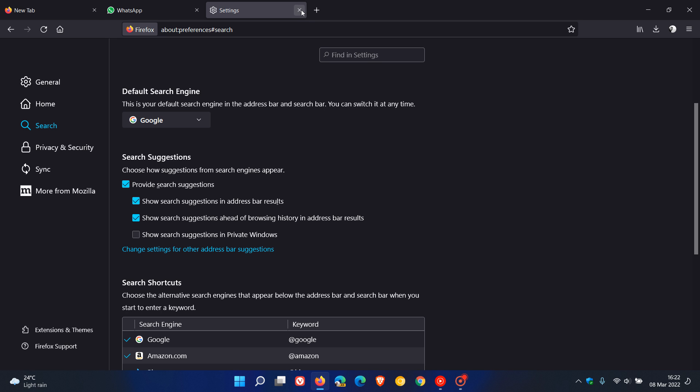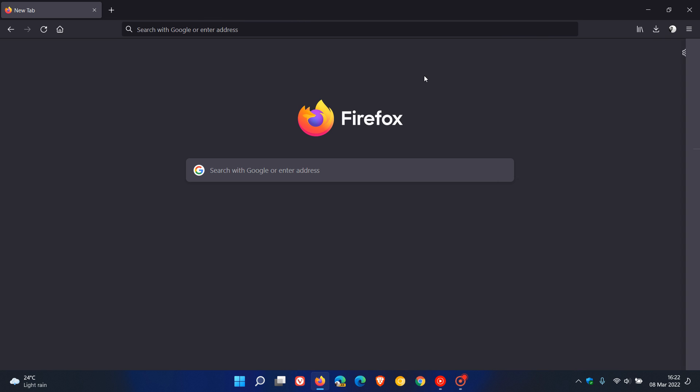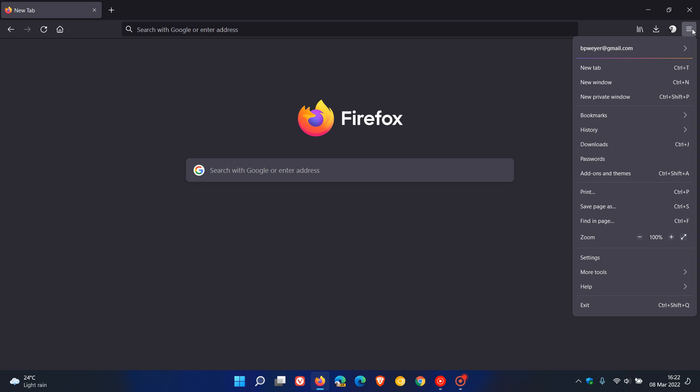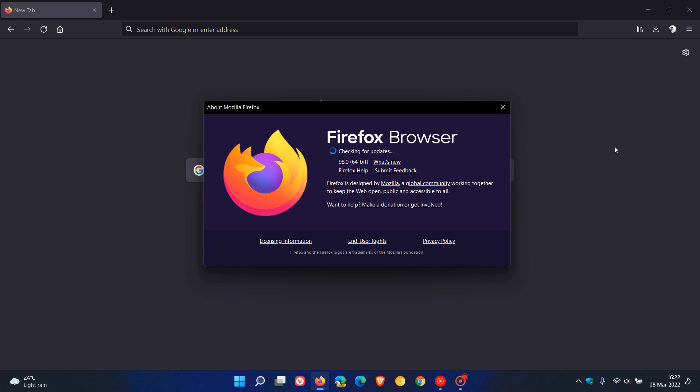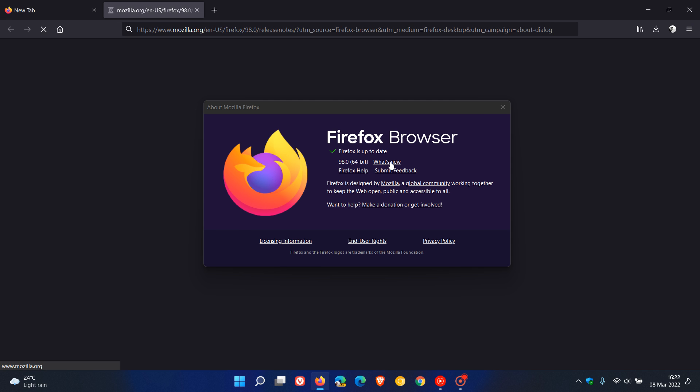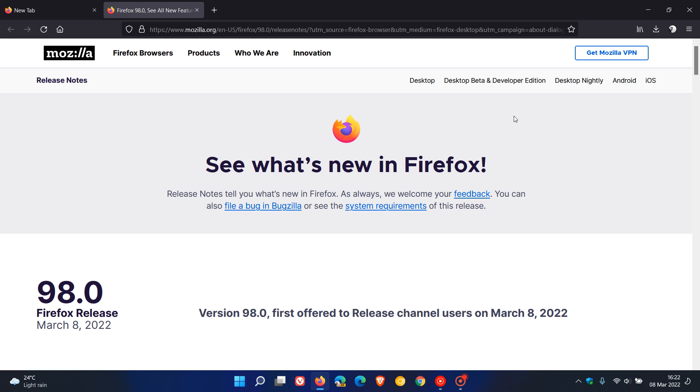Now if you'd like to see if you have the latest update, just head to the menu in the top right, go to help, click on about Firefox. If it hasn't done so already, this will update you to the latest version, which is version 98.0. Then we click on what's new.